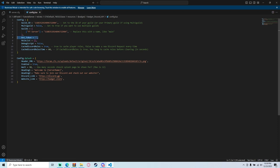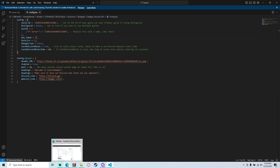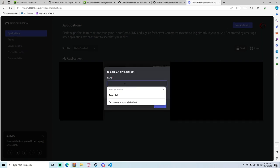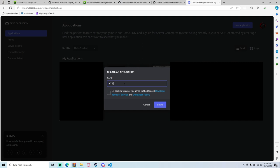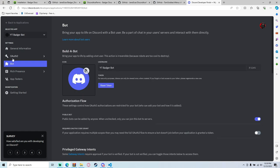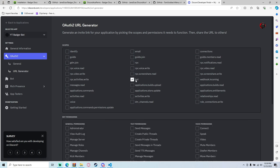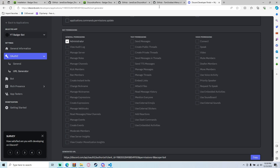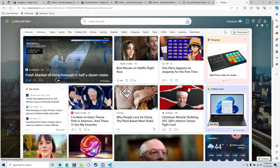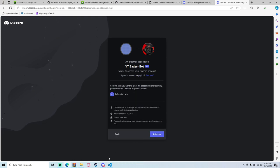The next important step is the bot token. You're going to have to make a Discord bot. Go to discord.com/developers/applications — I have it linked below. Hit 'New Application' and name it, I'll call mine 'YouTube Badger Bot'. Hit agree and create. Once it's open, go to OAuth2, URL Generator, select 'bot' as the scope, and give it Administrator permission. Copy the link, paste it, and go — this will have you invite the bot to your server.